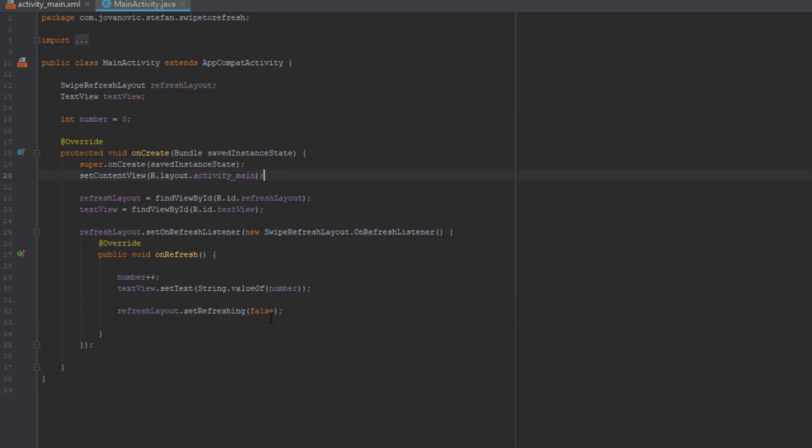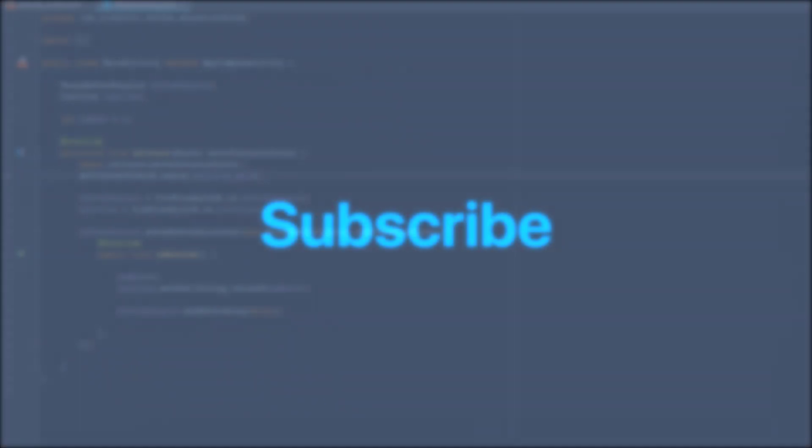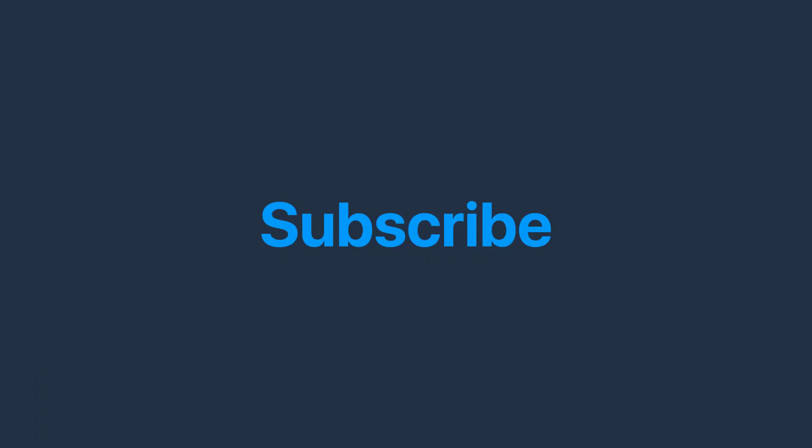Thanks for watching, that was it for this video. Please subscribe to my channel if you haven't already and see ya.